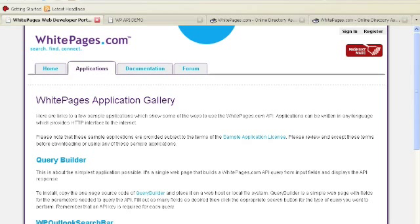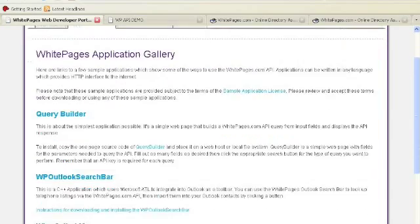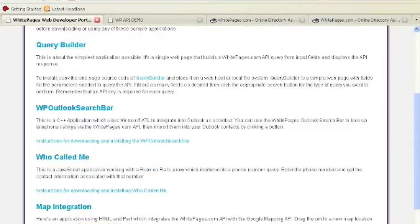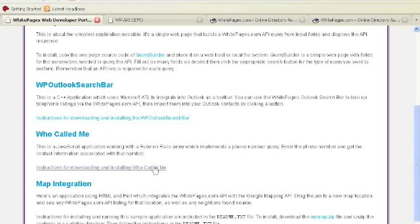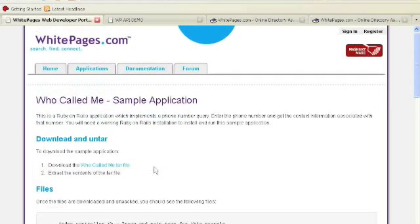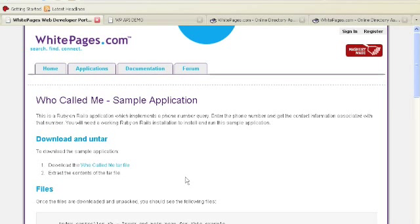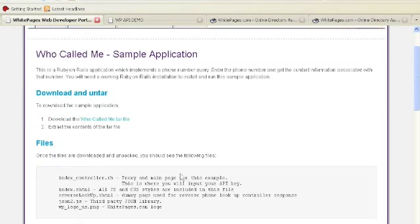This next application that we're going to look at is called Who Called Me? It's a Ruby on Rails application written by one of our new web developers. He was really excited about the API. And we can follow the instructions for downloading and installing that by following this link here. Who Called Me is a reverse phone application. It kind of helps you find out who's been calling you on those unidentified caller IDs.